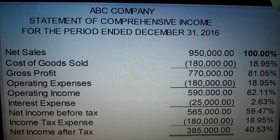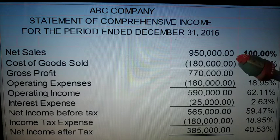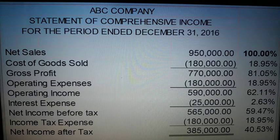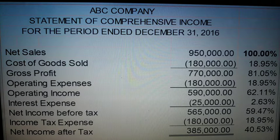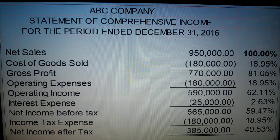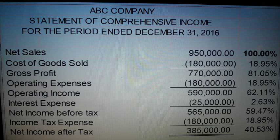In your statement of comprehensive income, single-step format, your 100% is your revenue. For example, photography revenue. The type of revenue depends on your company: if you are a service company, your revenue is the type of service you provide, like photography revenue. If you are a merchandising company, your revenue is your sales. All expenses and net income are divided by that revenue to get their percentages.